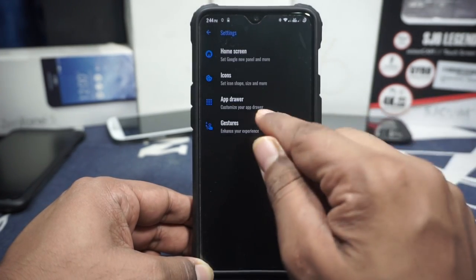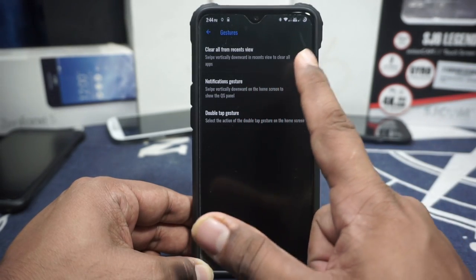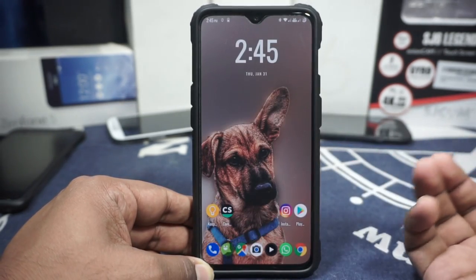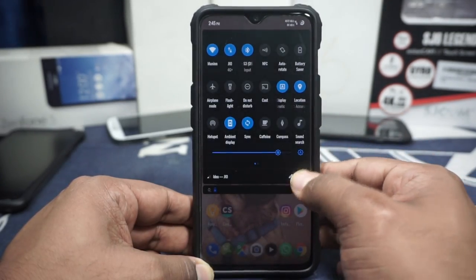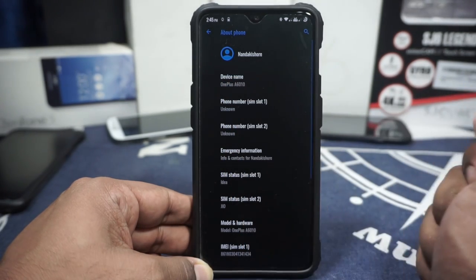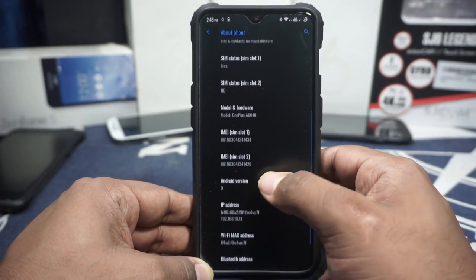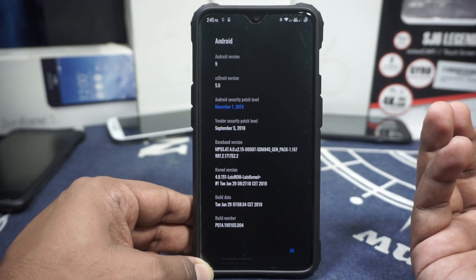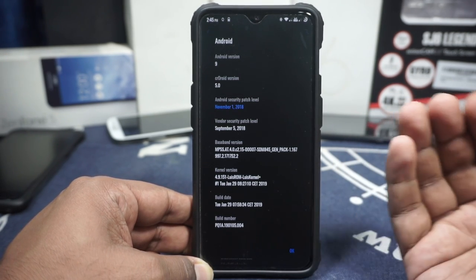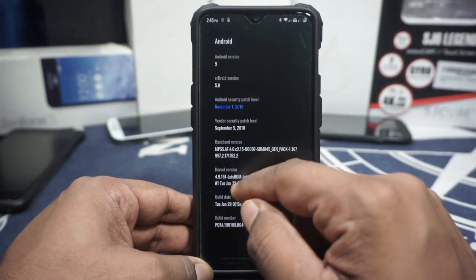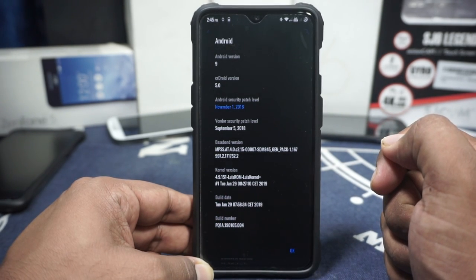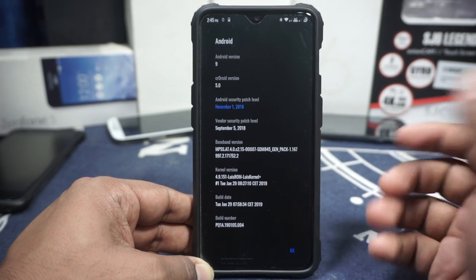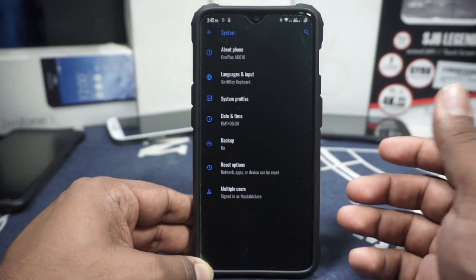The launcher is basically Quick Step. It does have gestures for clearing the recents menu, which is a great feature. In the About Phone page, you can see it's for the OnePlus 6T (A6010), based on Android 9.0, running CRDroid version 5. Security patches are November 1st, which is a bit old for January 2019. The kernel version is 59151 — a specialized kernel with a lot of built-in features.